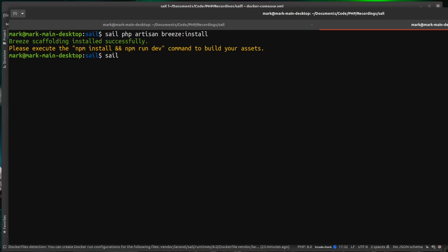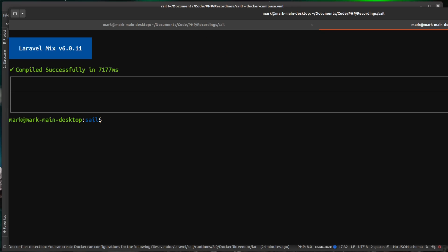And then we're also going to run npm run dev after we've done the install. That successfully installed the NPM packages and also run a front end build for us.